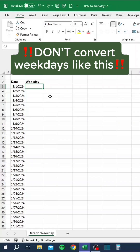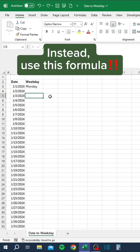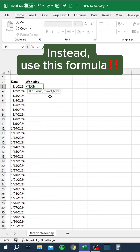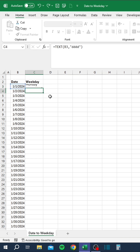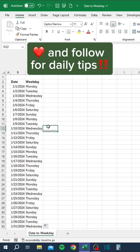Don't convert weekdays like this. Instead, use this formula. Double-click to copy down. Like and follow for daily tips.